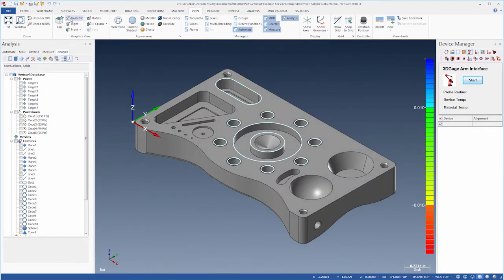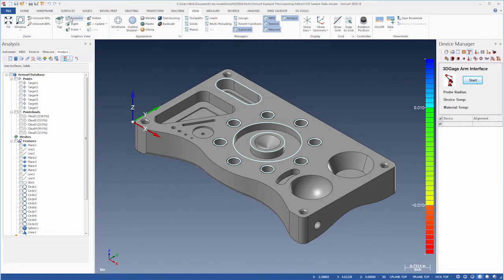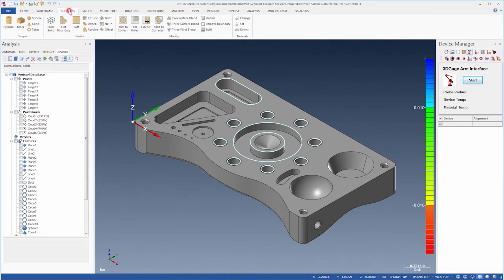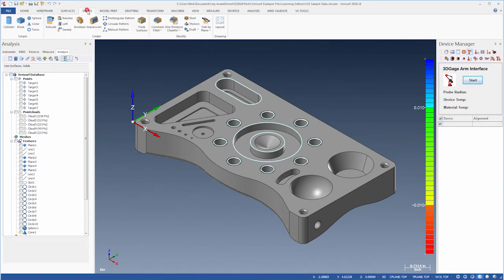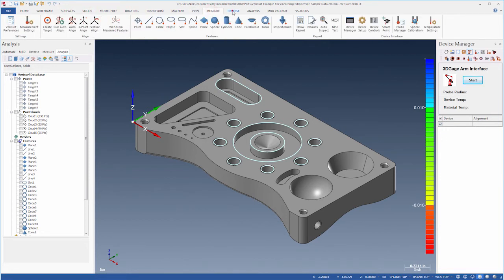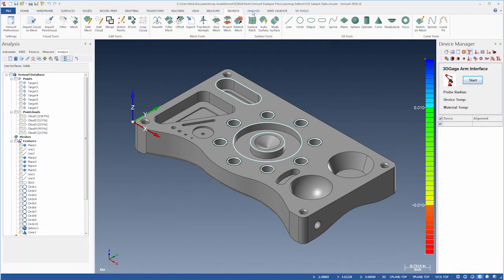The ribbon interface across the top of the program window displays all the functions in the software organized into major areas, such as surfacing, solids, measurement, reverse engineering, analysis, and similar groups.